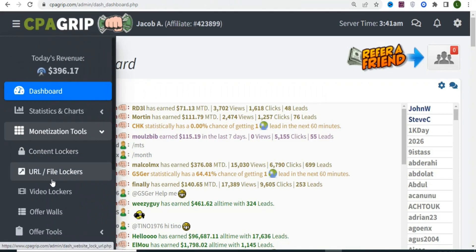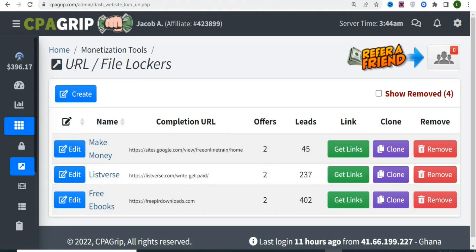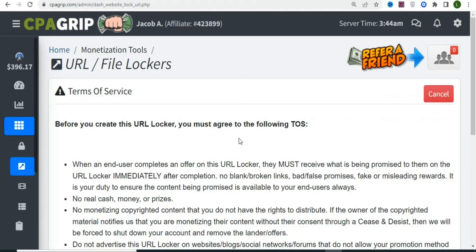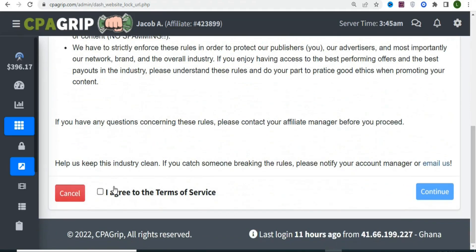Go back to CPA Grip and click on URL/File Lockers. You'll see the lockers page. Click on Create, scroll down, select 'I agree to the terms of service,' then click Continue.